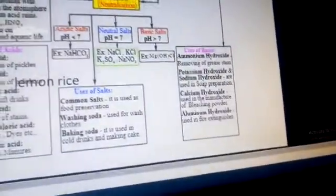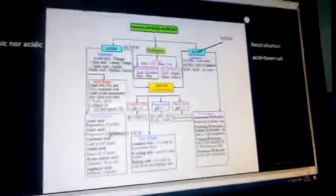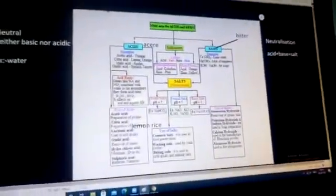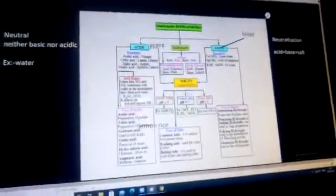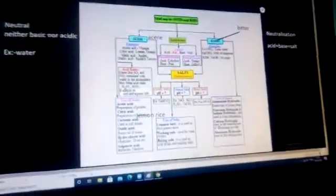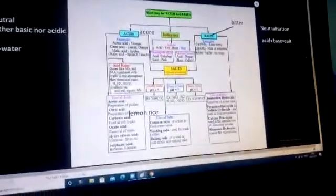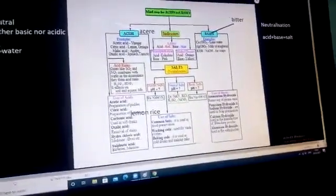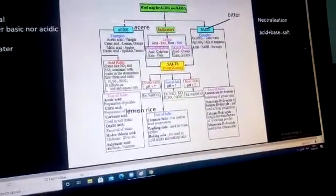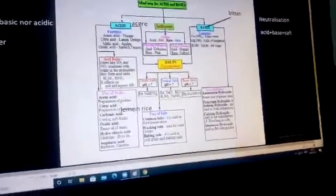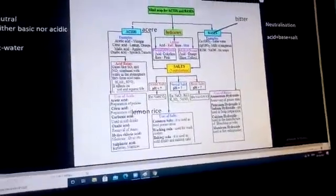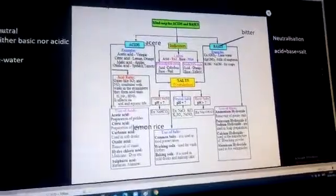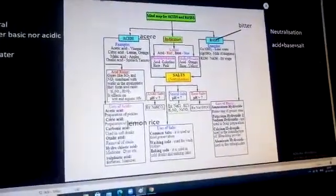This is the whole mind map for the chapter acids, bases, and salts for class 7. Thanks for watching this video — please like, share, and subscribe to my channel Sidhu Kavya. Thank you!